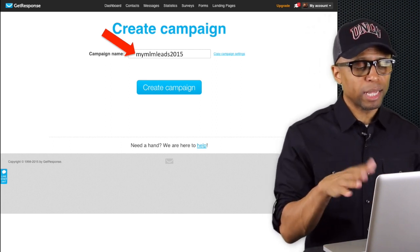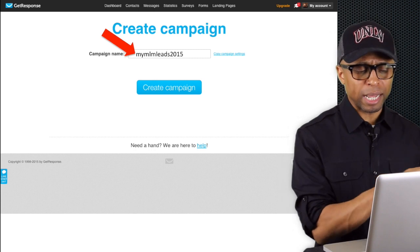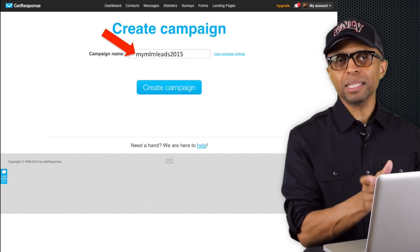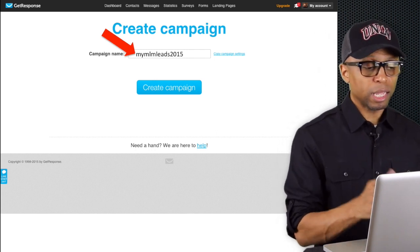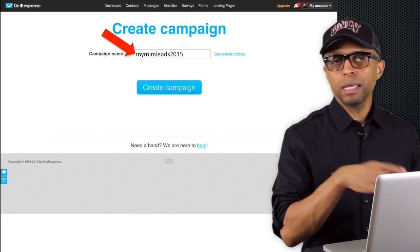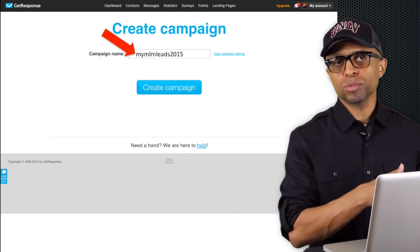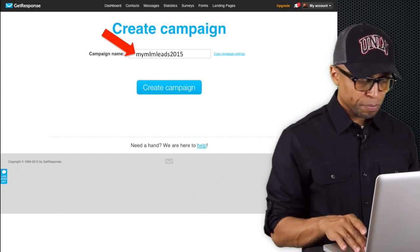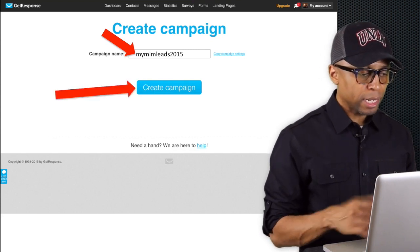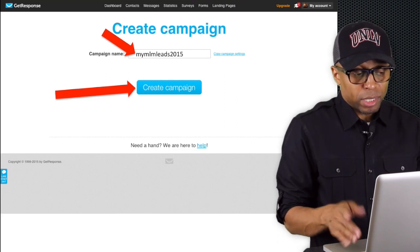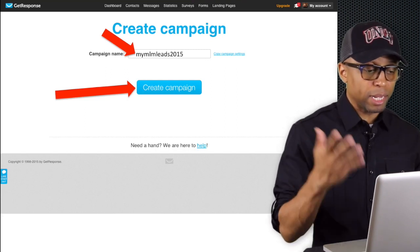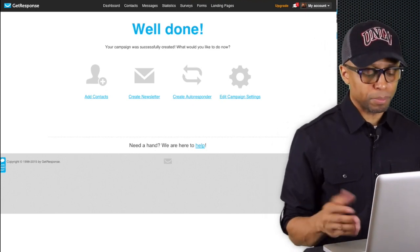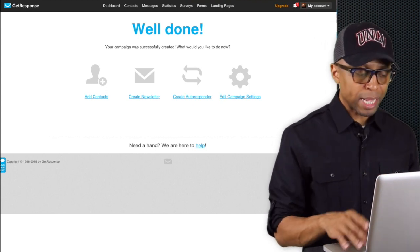It has to be all lowercase with no spaces, and I don't think you can put any special characters in there either. If you do, it'll give you an error and tell you exactly what you need to do. If you choose a campaign name and it says it's already taken, just add a couple of letters or change it. From here, click on 'Create Campaign' and boom, we're done — that's how you create a campaign, really really simple.